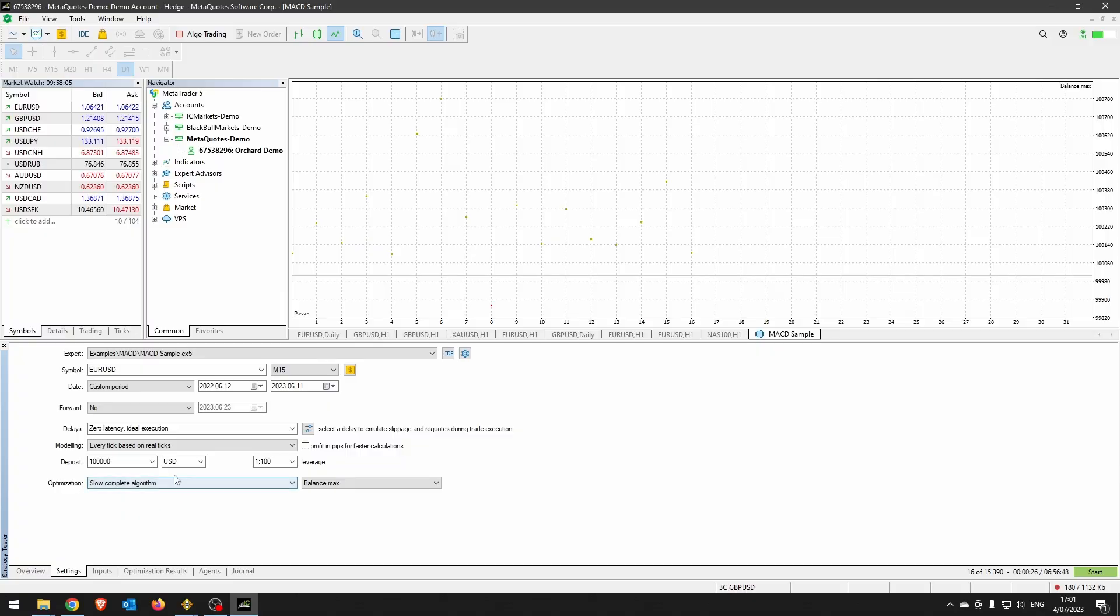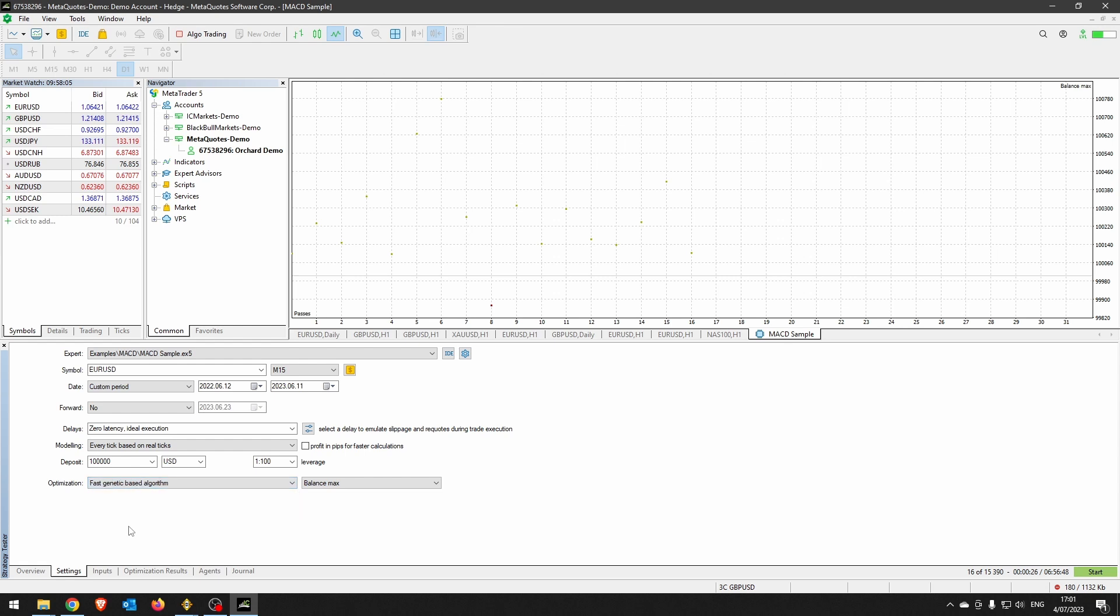But because the slow complete algorithm is so slow, there is also the fast genetic-based algorithm. And this is what most people use, mainly because it's so much faster. The difference here, without going into too much detail, is that this will attempt to find branches of those iterations that look like they're dead ends and will simply not process that branch any further, as a way of cutting down on the number of iterations.